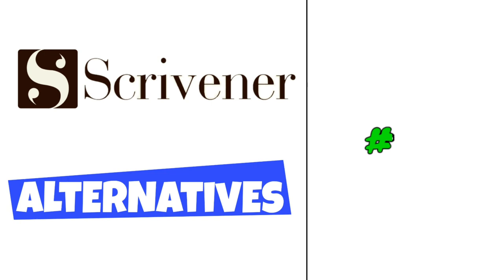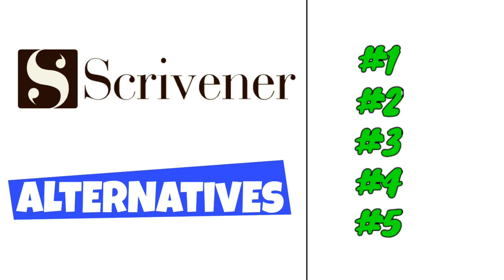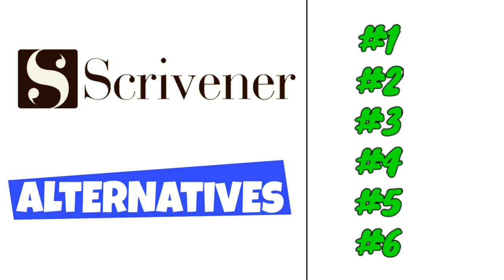There are some excellent Scrivener alternatives on the market. To help you find one, we have listed some of the best Scrivener alternatives in no particular order. Watch on to learn about these providers and find out which one will work best for your needs.